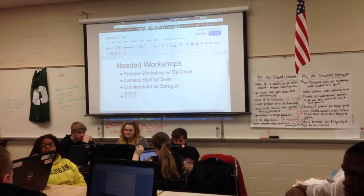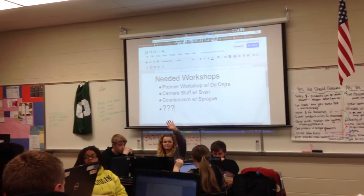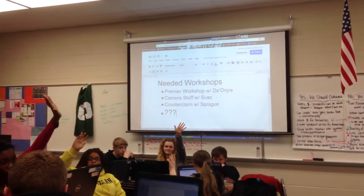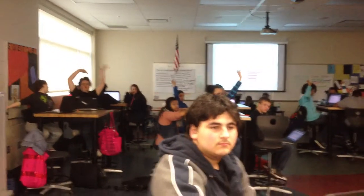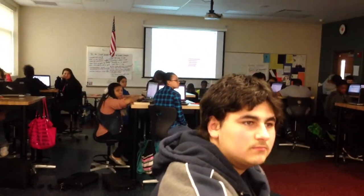How many of you are interested in DeAndra's workshop on Adobe Premiere? We've got about eleven or so. What we're going to do is check on room 304 down the hall. If you want to meet us in the hallway, we'll try to find a room for that workshop. So follow Sprague right now with your computer and DeAndra will get a room so you guys can have that Premiere workshop.